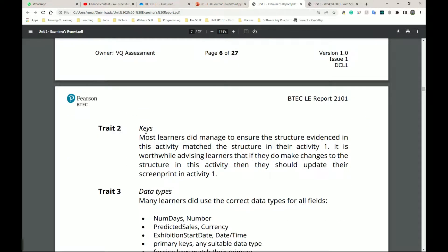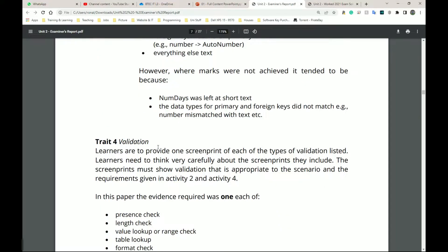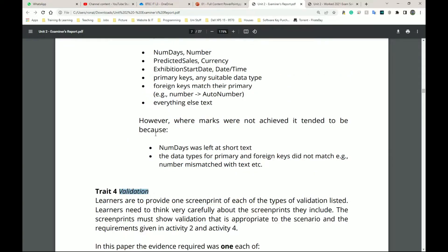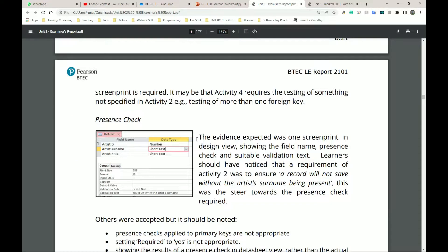Trait two is that you have to set your primary keys and foreign keys correctly. Trait three is data types - here are all the data types that are normally used. Beyond that we have validation, and then that's it. Now I'm going to open the template for activity two - let me scroll down and show what they have here.